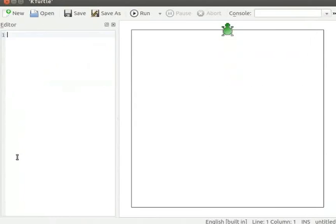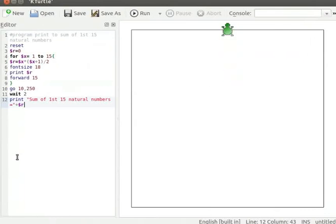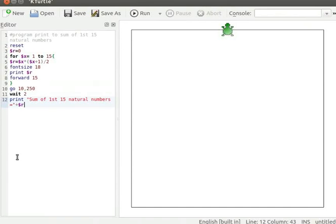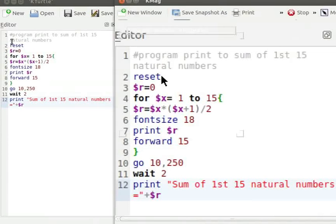Please pause the tutorial here and type the program into your KTurtle editor. Resume the tutorial after typing the program. Let me zoom into the program text. It may possibly be a little blurred. Let me explain the program.